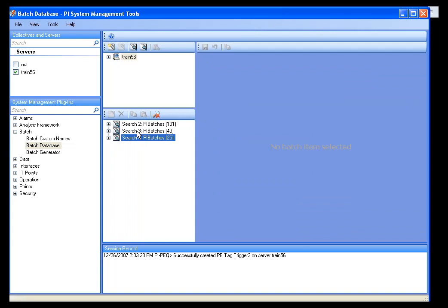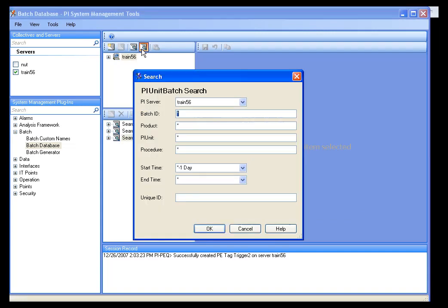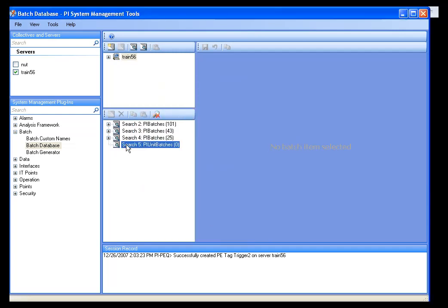That's the PI Batch search. I can also go and do a unit batch search, and I get much the same type of information. In this case, if I only want to see stuff for my Digester one, I can just put in Digester one and search.